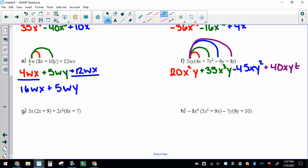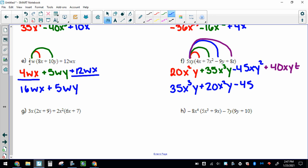I do have to switch things up to get them in standard form because the highest exponent needs to come first. So 35x cubed y comes first. Then either of the squared terms can come next — I'll put plus 20x squared y, then minus 45xy squared. Highest exponent to lowest; if it's the same, the order doesn't matter. The one with no exponents would go last.